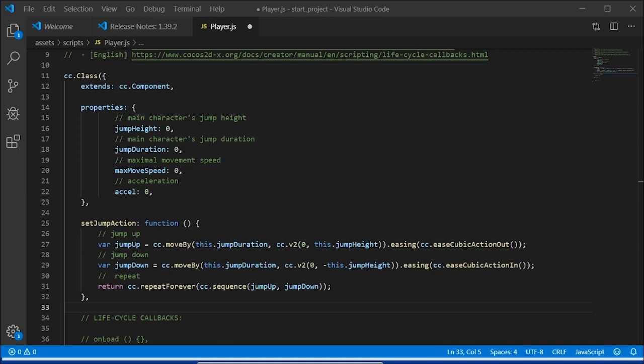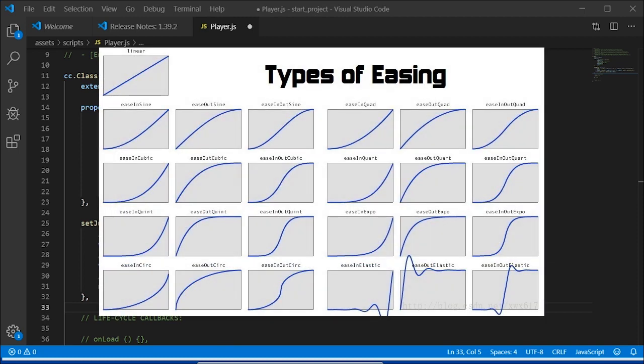The choice of easing comes from one of these options. You can see some move quickly early and some end quickly. Some do some weird things, so try it yourself by adding it into your own code.